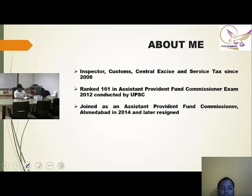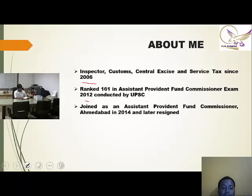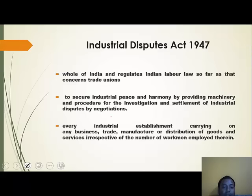I am an Inspector of Custom Central Excise and Service Tax since 2006, ranked 161 in APFC 2012 conducted by UPSC, and thereafter joined as an APFC Ahmedabad in 2014.